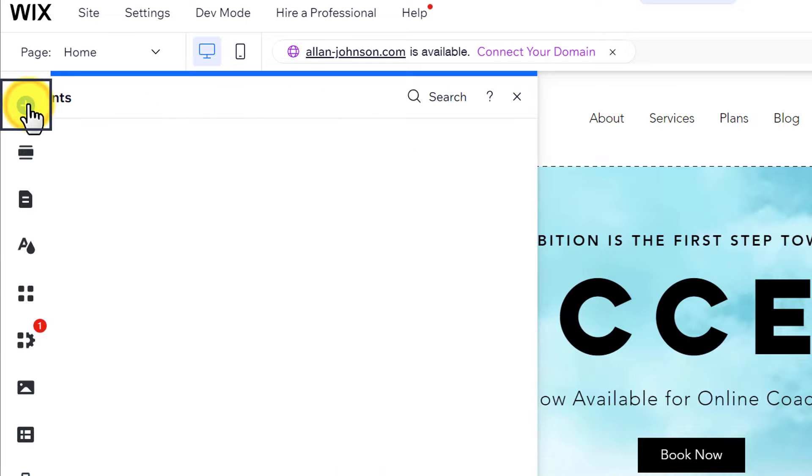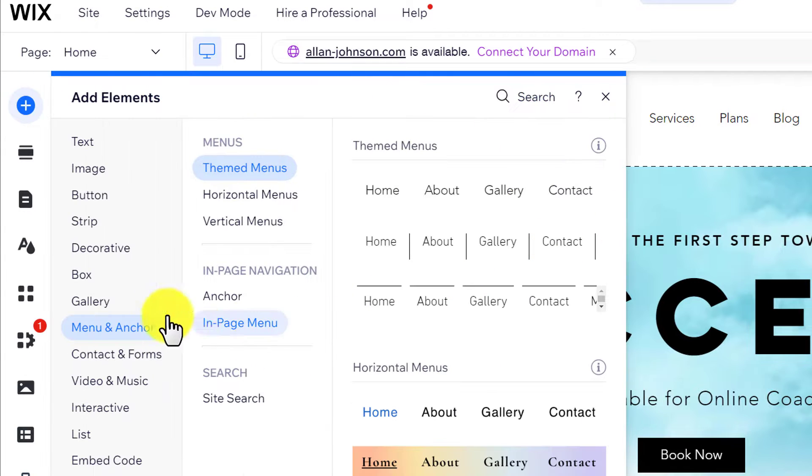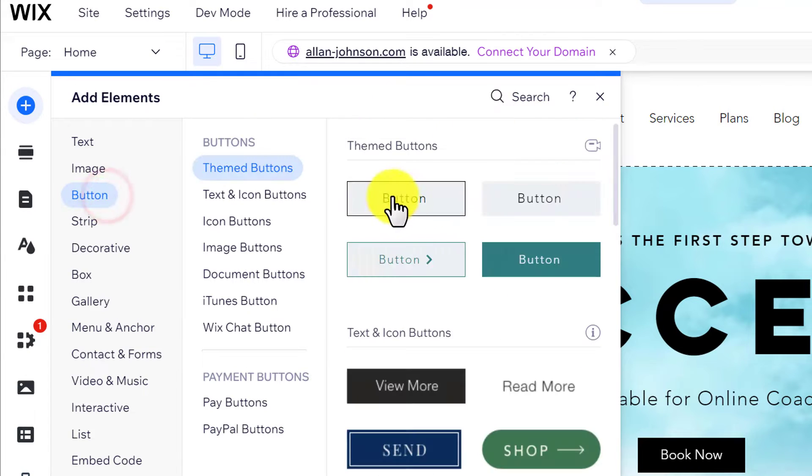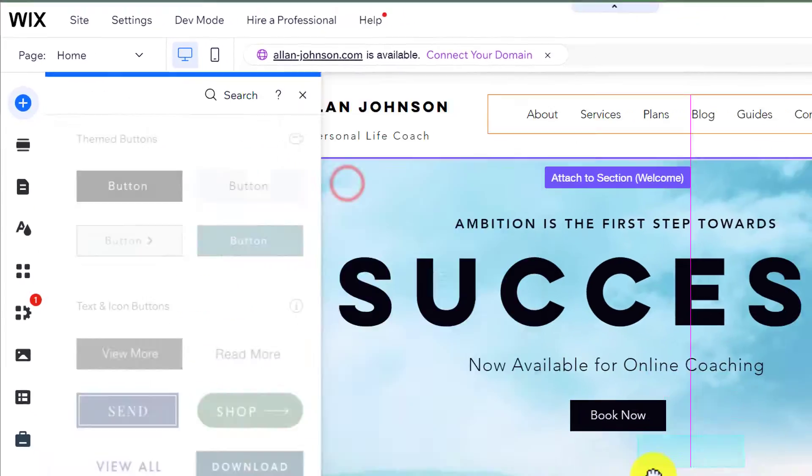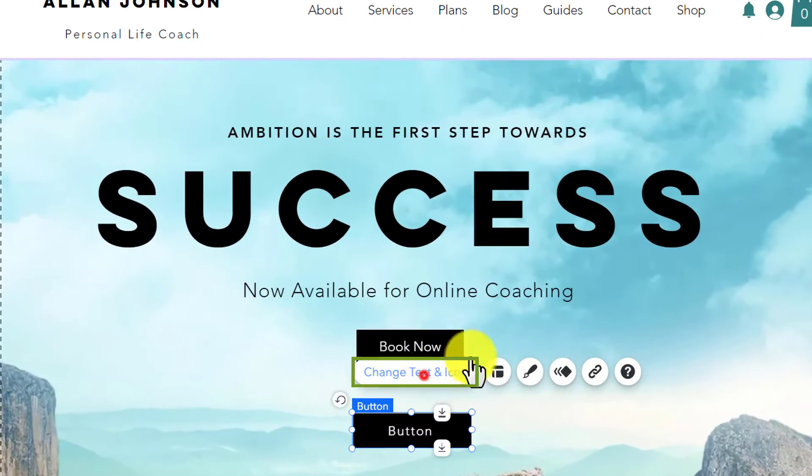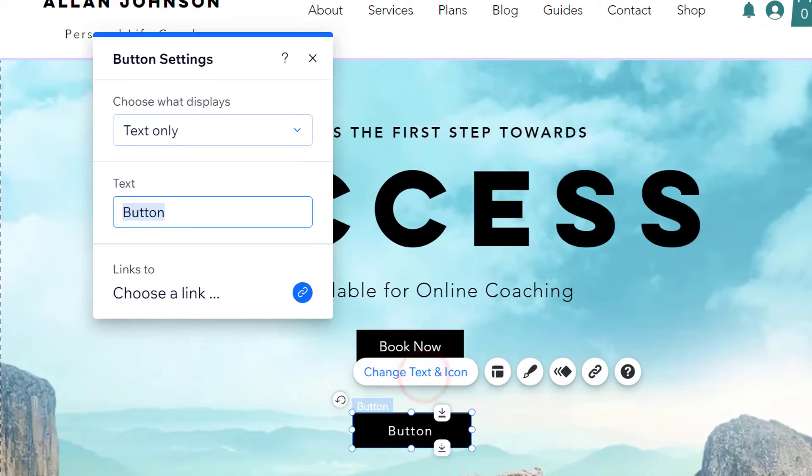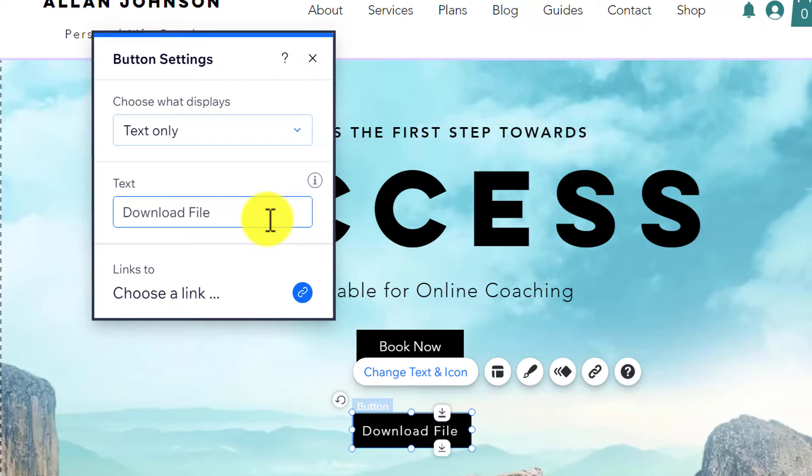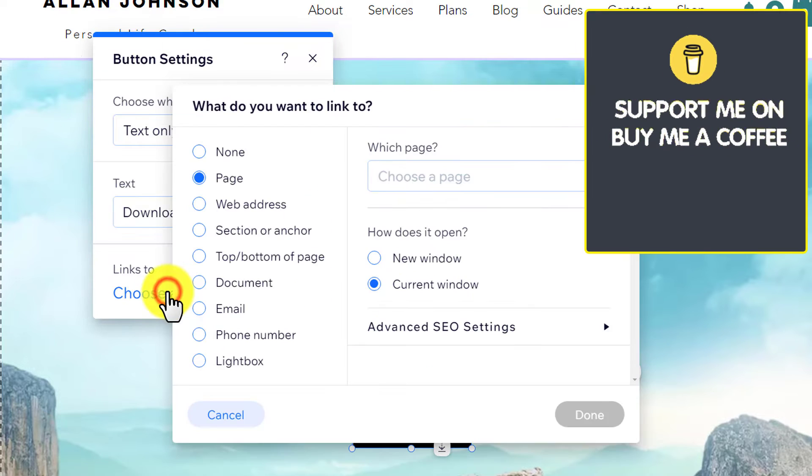Now from here, we are going to select button, so we are going to add a button to our page. Click on Change Text and Icon, we will change its name to Download File. After that, click on Choose a Link.